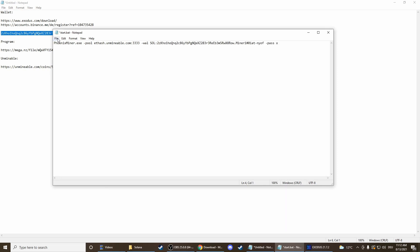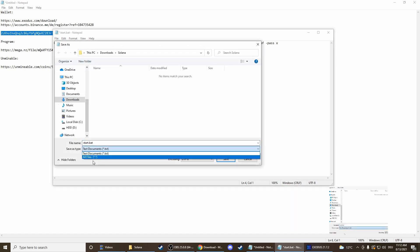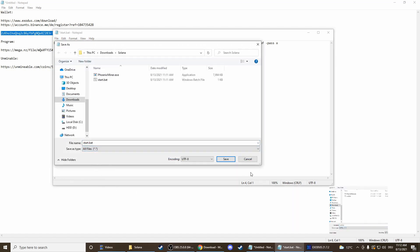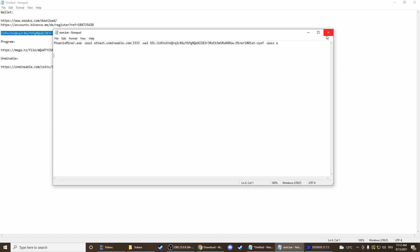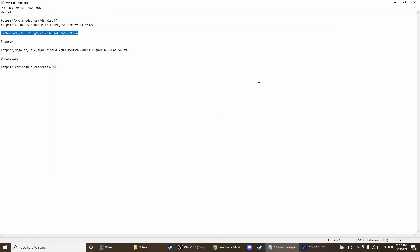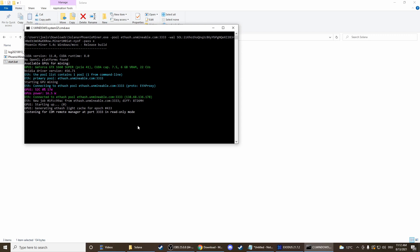That's it. Now we can press file, save as, all files, and then press save. Yes, you want to replace it. That's already it basically — now we can press on start.bat and the mining process is going to start.